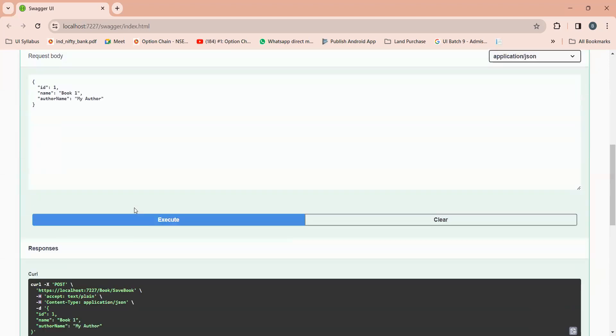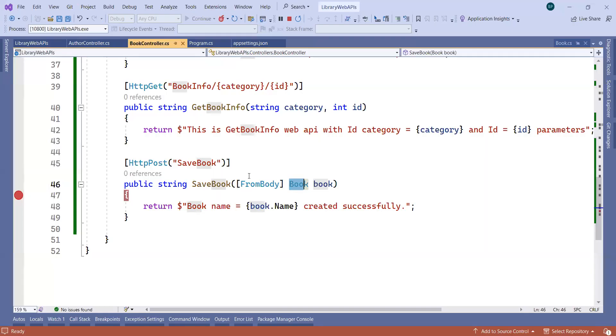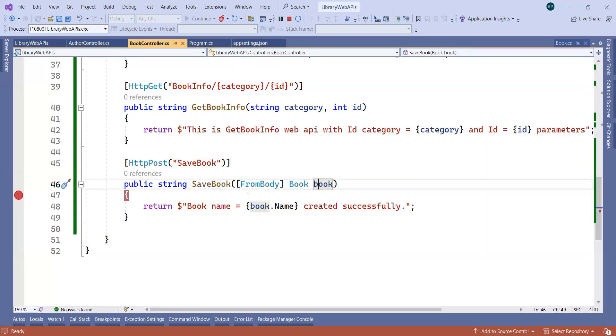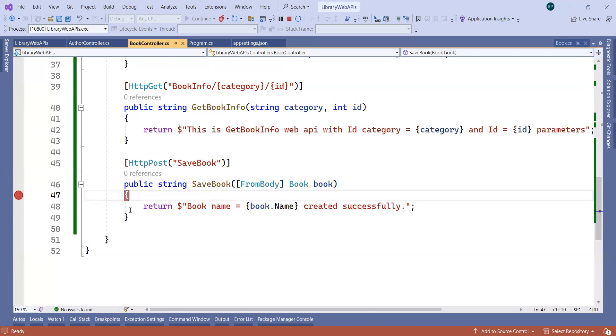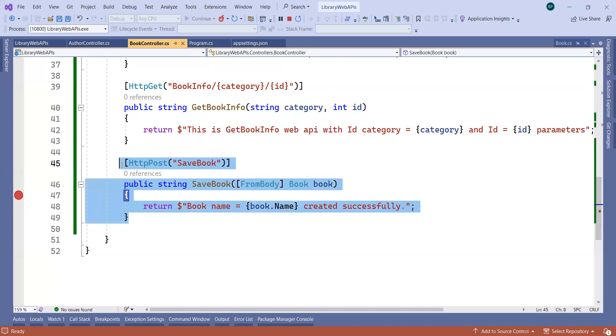So this is why we require the model, this is why we require the FromBody attribute, and this is how we can create the HTTP POST endpoint using ASP.NET Core APIs.